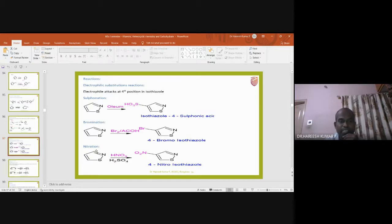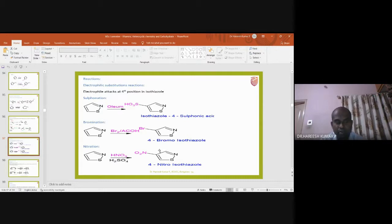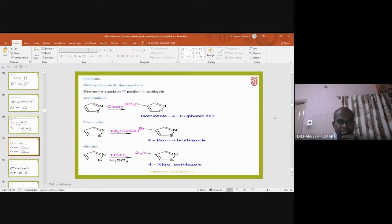When isothiazole is subjected to nitration, the nitronium ion attacks the fourth position and gives rise to 4-nitroisothiazole as the product. So we have discussed what isothiazole is, how it is synthesized, and the electrophilic substitution reactions — all occurring at the fourth position.